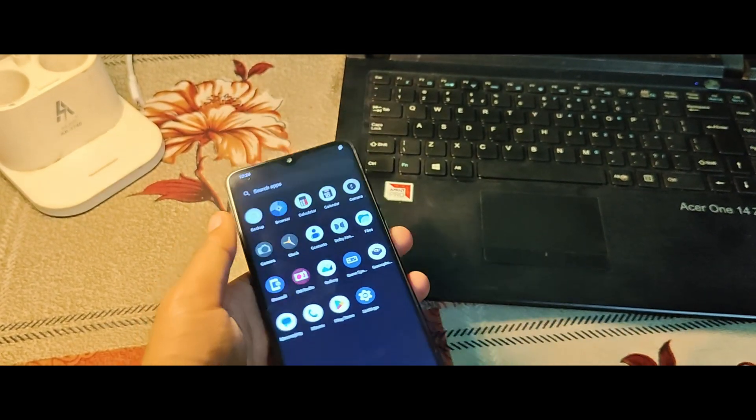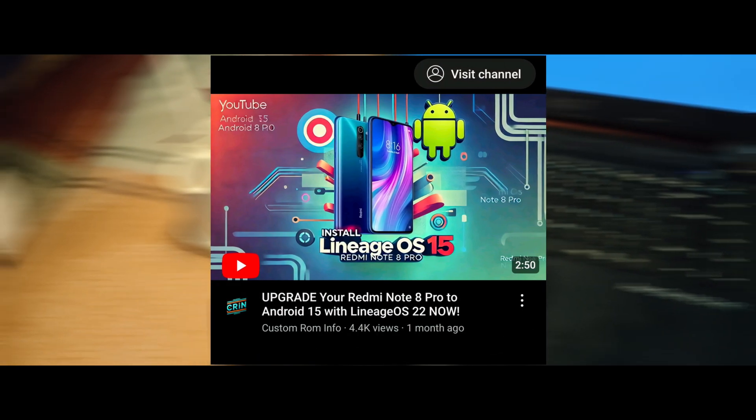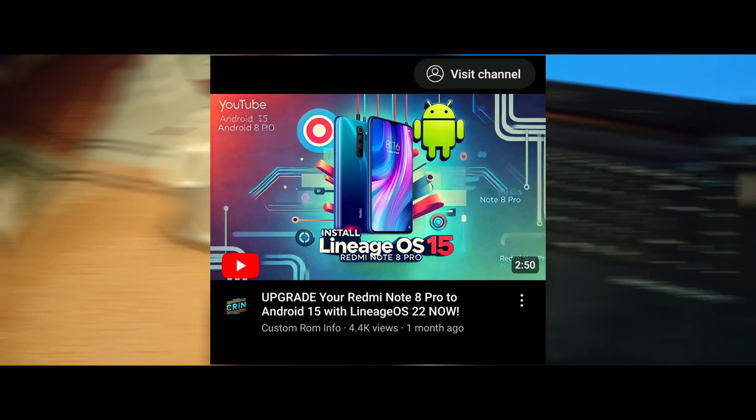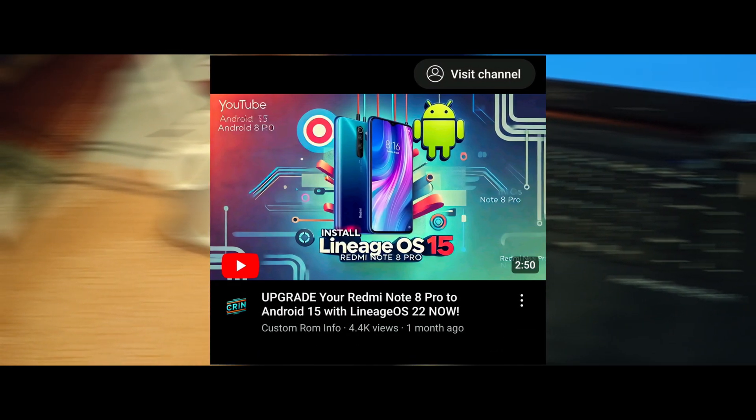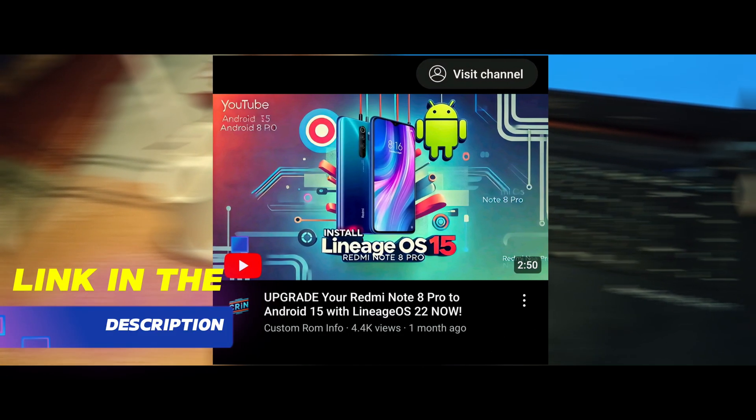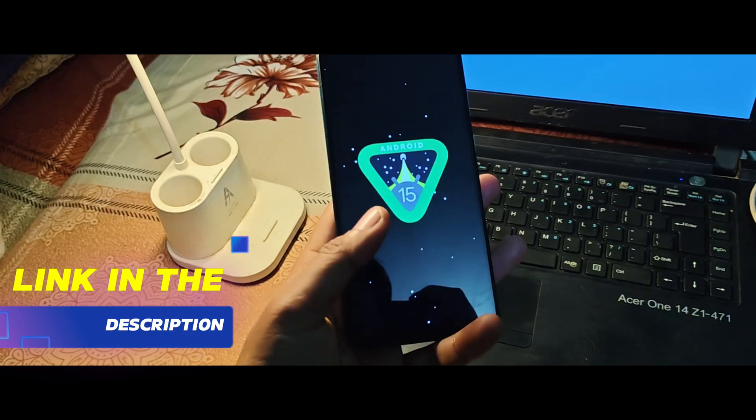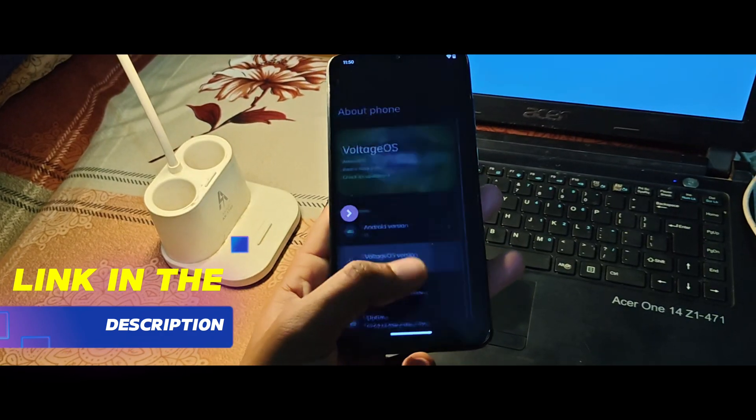In our last video, we installed Lineage OS on the Redmi Note 8 Pro, giving it a fresh new look and improved performance. If you missed it, check it out. I'll leave a link in the description. Today, we're taking things further.